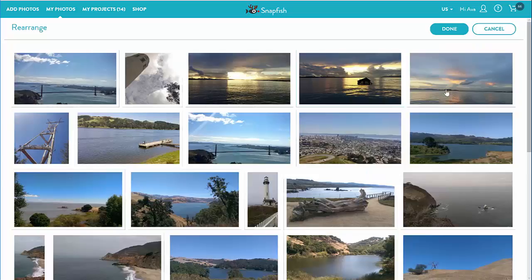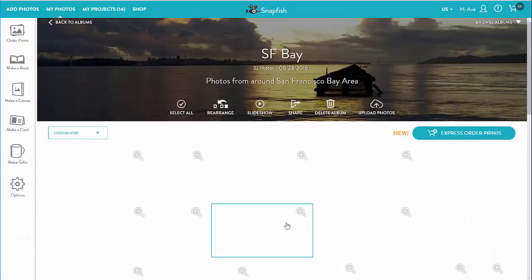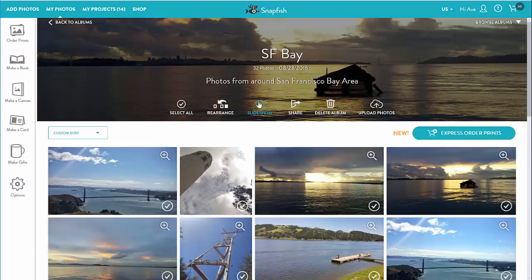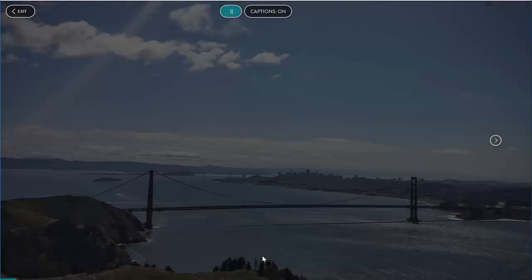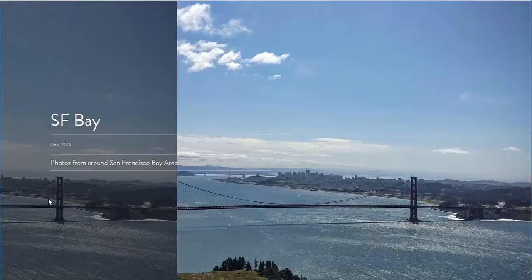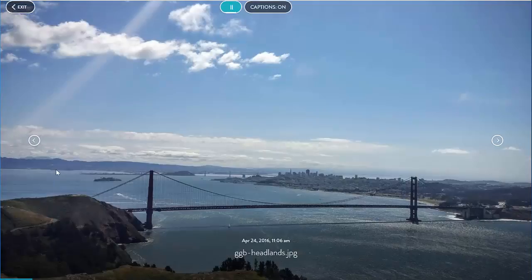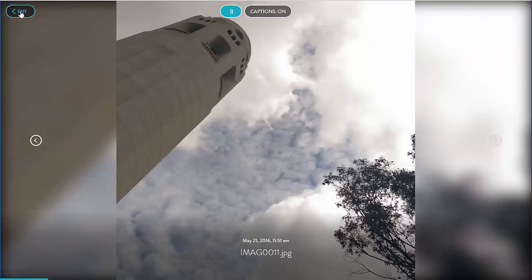After rearranging, I save it. Let's view our album in slideshow now. Slideshow has a timer so it automatically advances the photos, but I can also advance them manually. I can also turn captions on and off, and I can exit slideshow mode whenever I like.